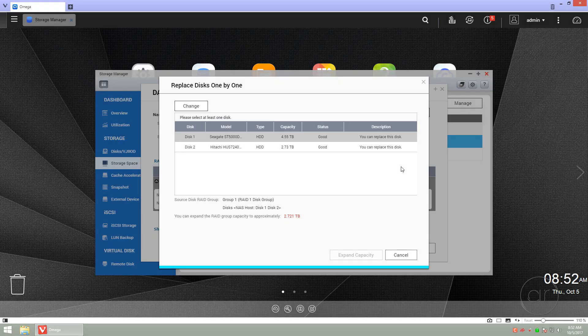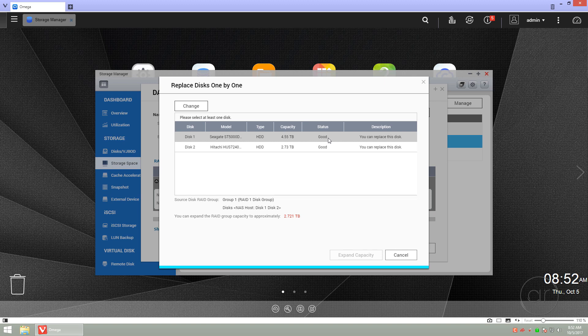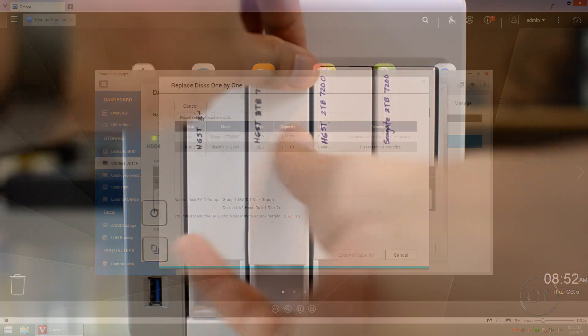Okay, the rebuild has been completed. What we need to do now is work on the second drive. We'll click on that disk, click the Change button, and we'll go through the same procedure.